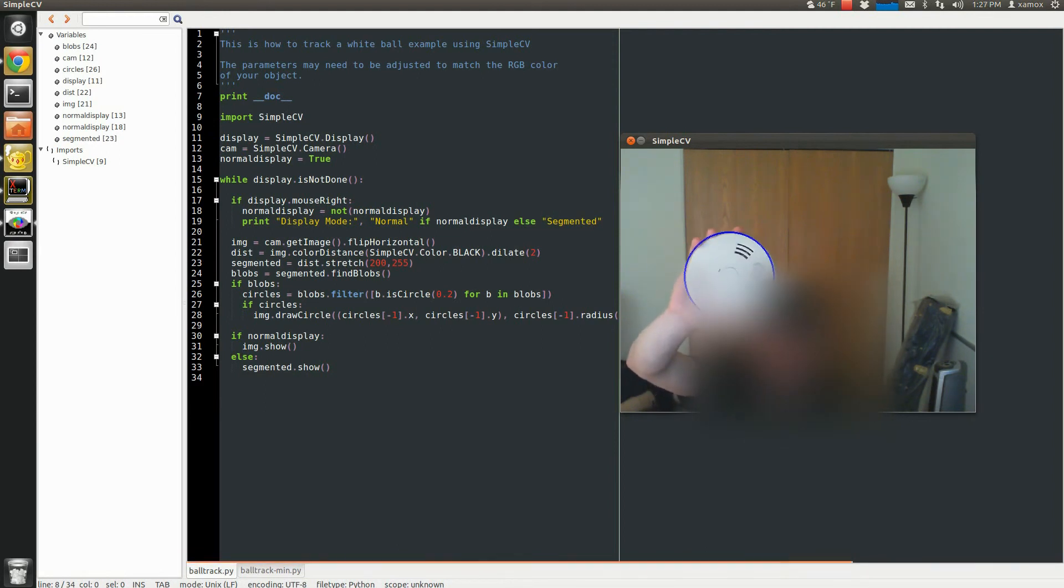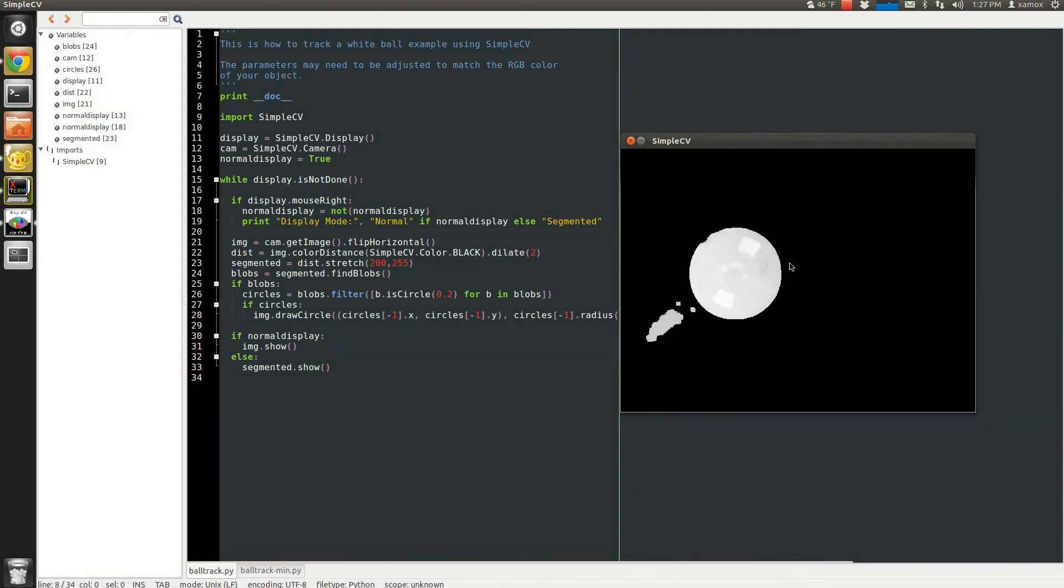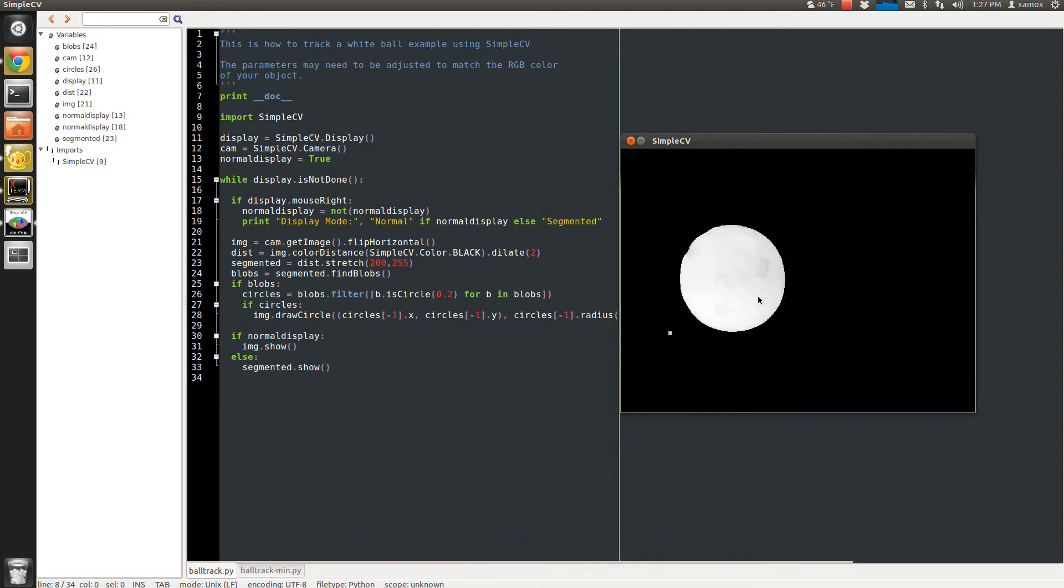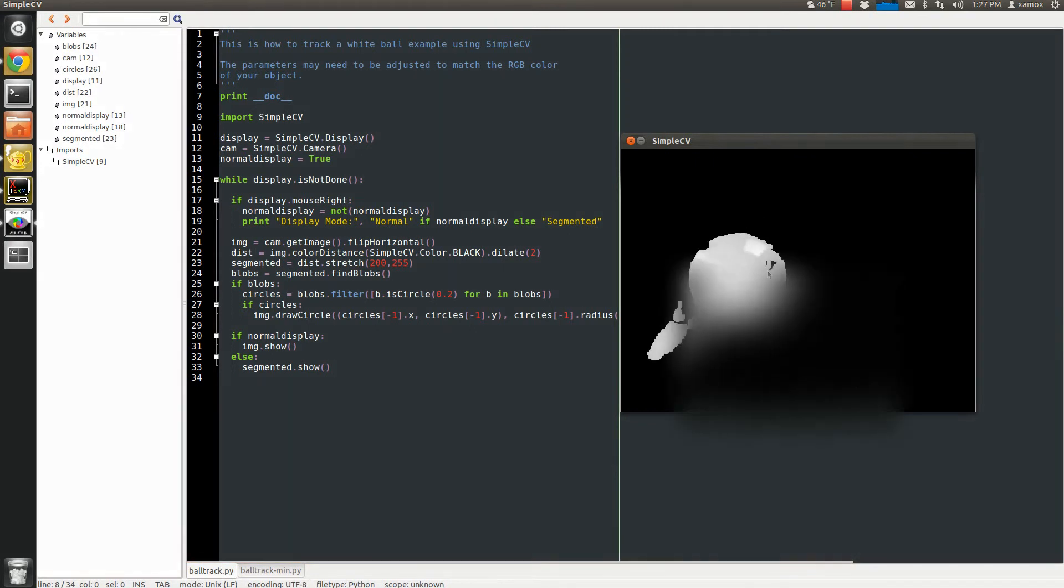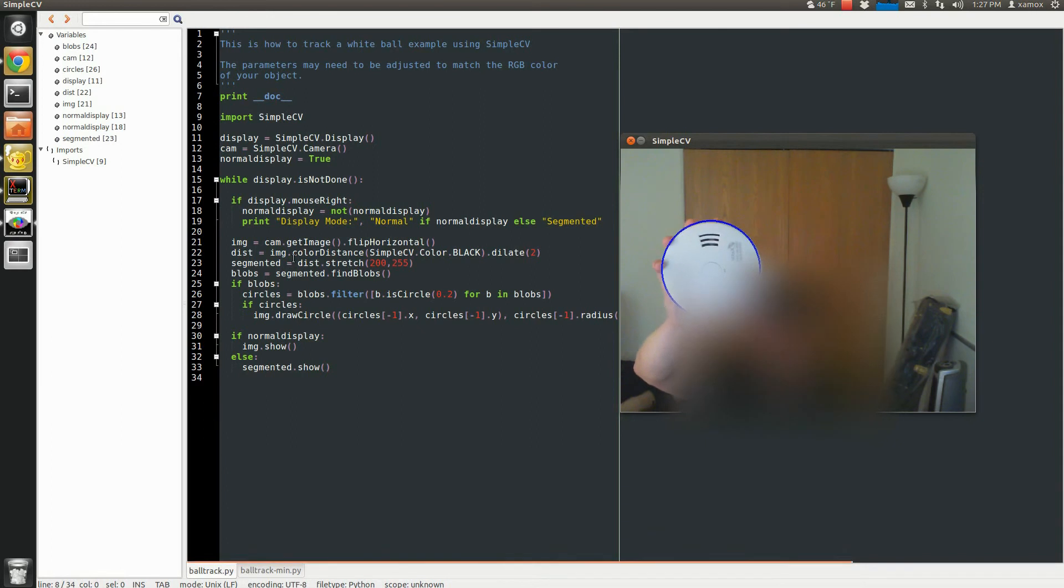I'll walk you through really quick on how this works. When I right-click, you can see how I'm segmenting the actual shape here. Right-click again and then it gets me back to my normal mode.